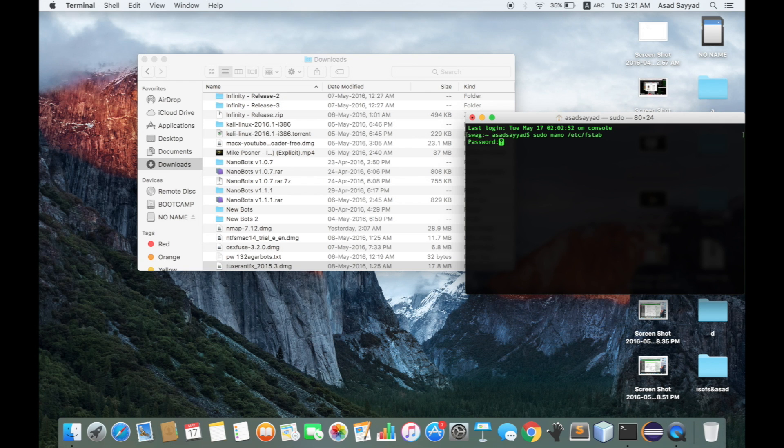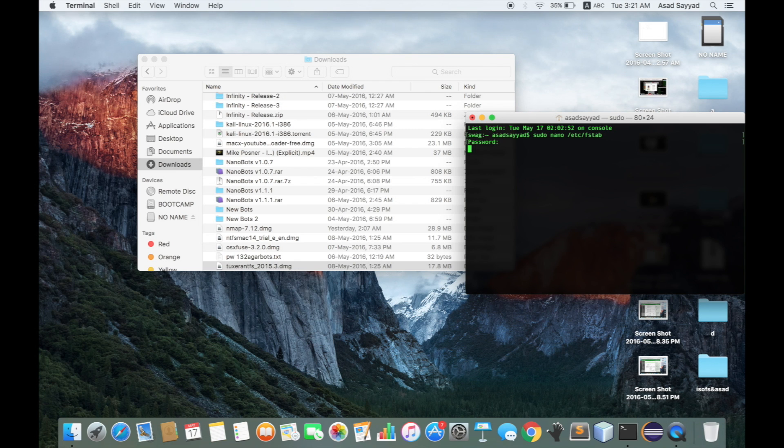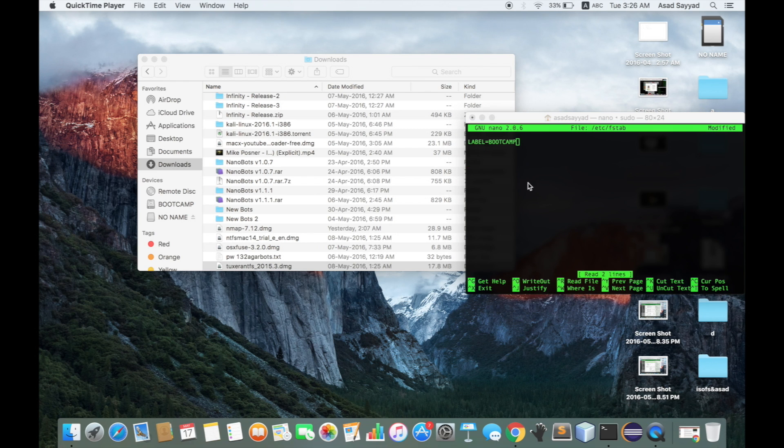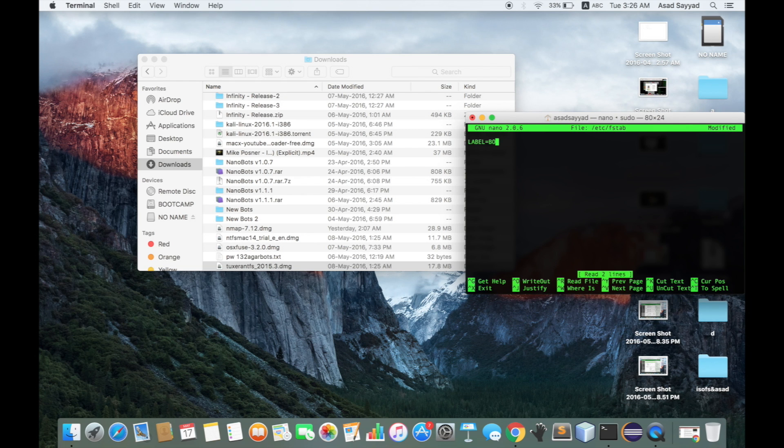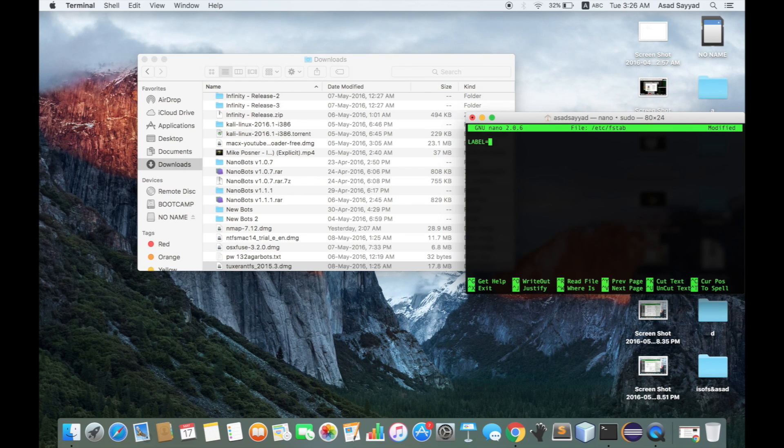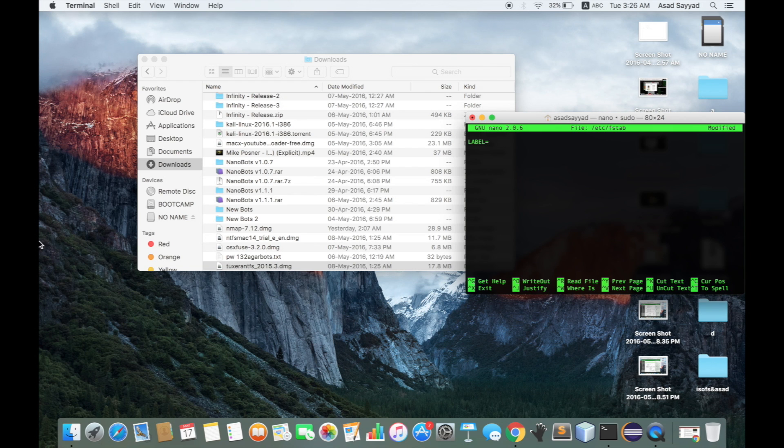After entering your password, first you need to write the label, which means the name of the drive that you want to enable NTFS support on. For me, it's Bootcamp, so I want to enable write support on Bootcamp, which is an NTFS disk.